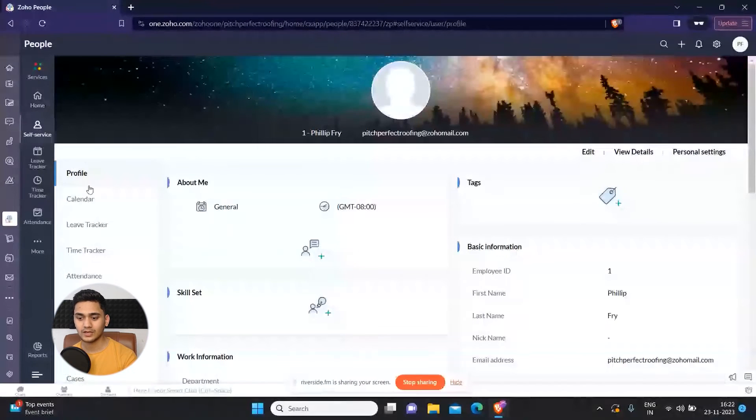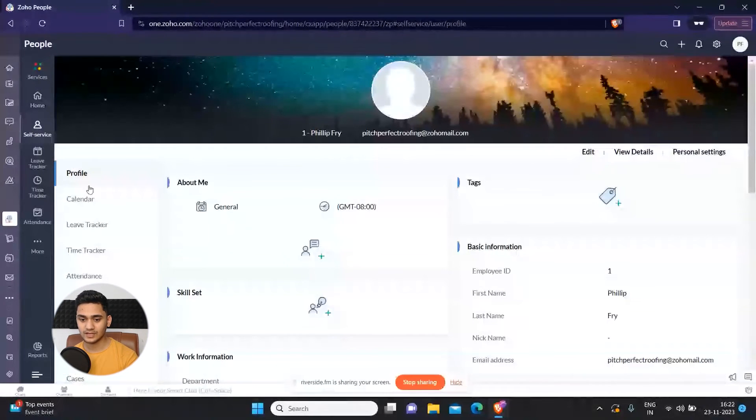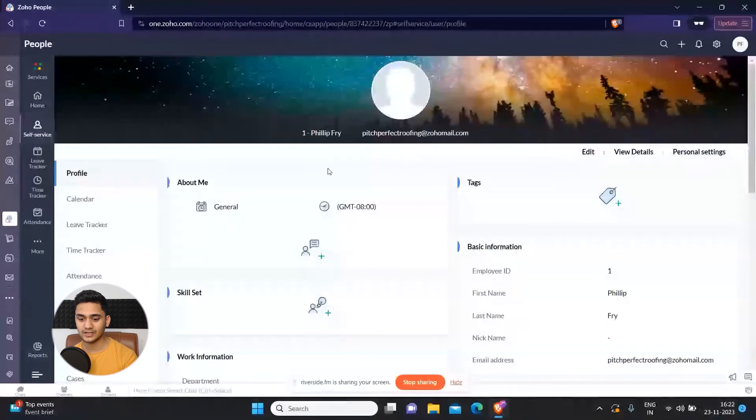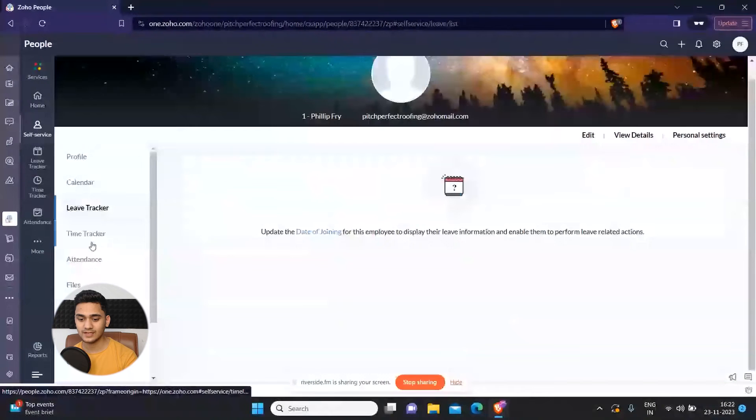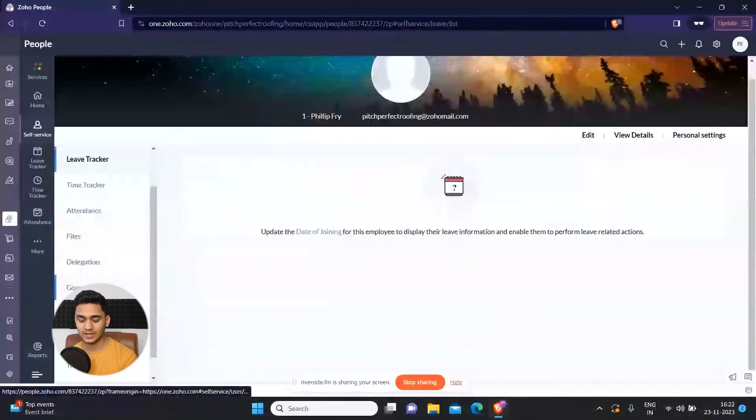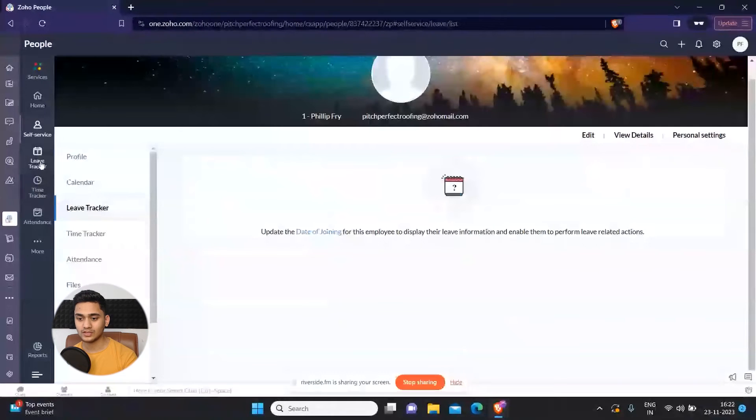First, you can check out your profile and check your leave tracker, time tracker, attendance, delegation, goals, cases. There are multiple things. Apart from that, you can see the leave tracker of all the users.